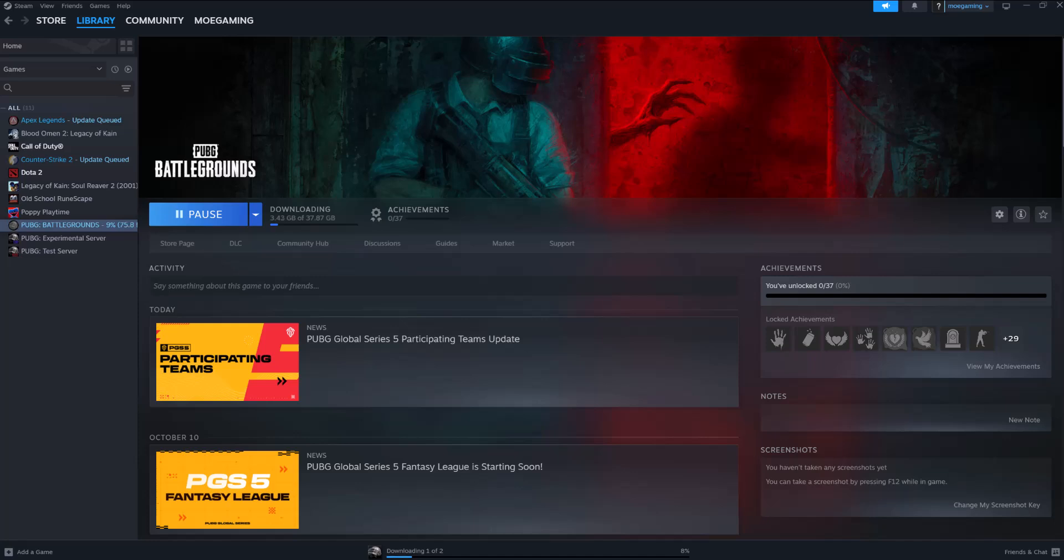What's up everyone, this is Mo Gaming here and today I'm going to show you how to fix the PUBG error on resource files. The instruction at reference memory, memory could not be read. It's like a weird error you'll see in the title.